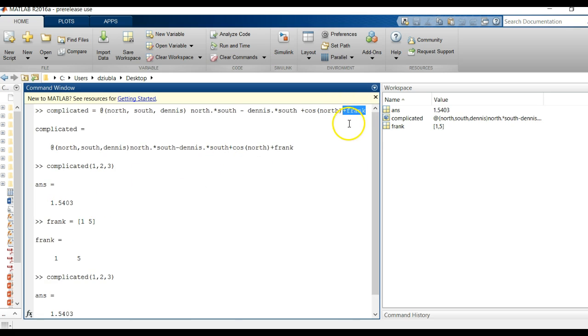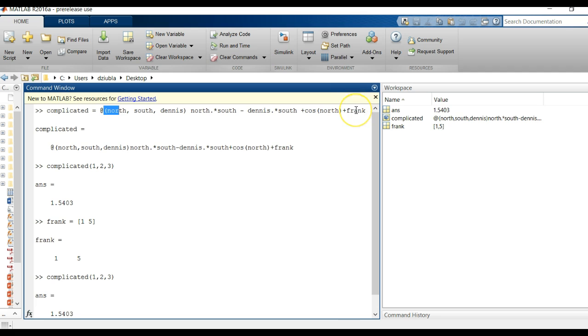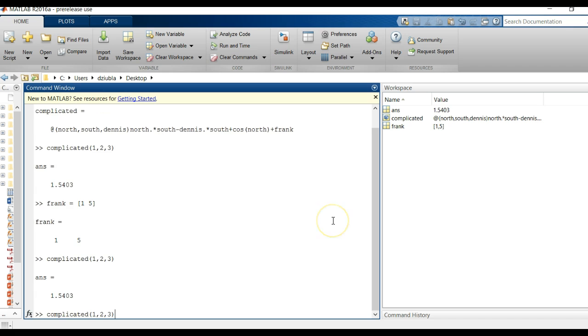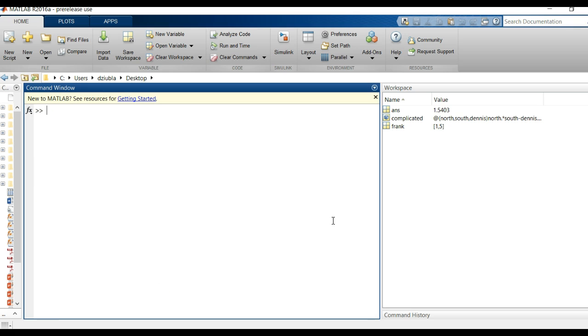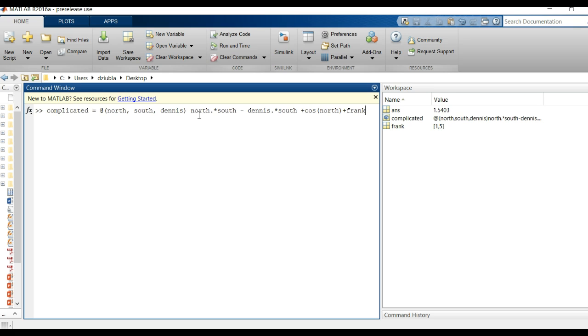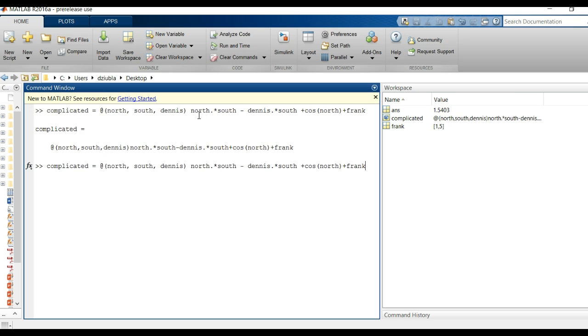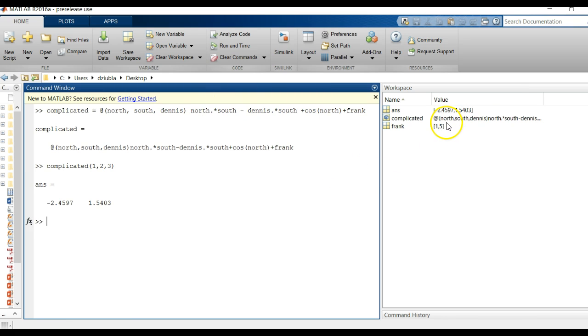So be very careful when you're defining M-file functions or not and or I should say these function handles and not use a variable that you might want to change because that's going to have to be redefined each time you are changing that variable. So if I went back and did complicated and did Frank and then did complicated one two three, you'll get the new variable with one and five being present and you get the answer accordingly.